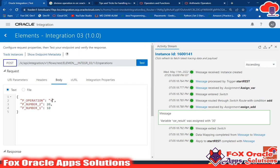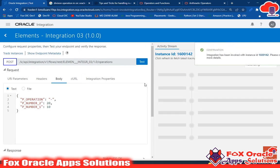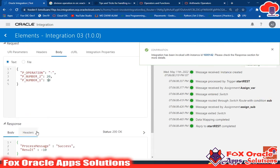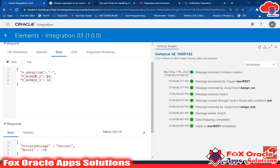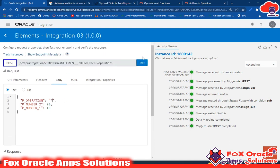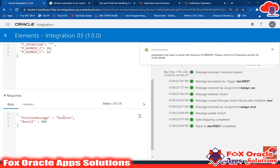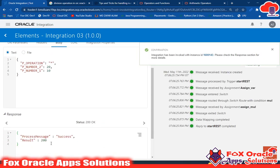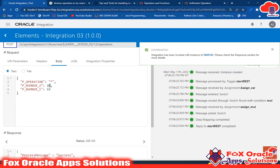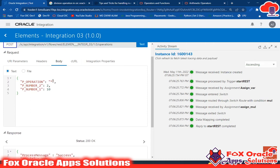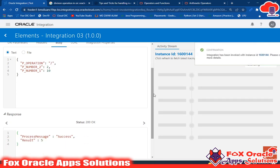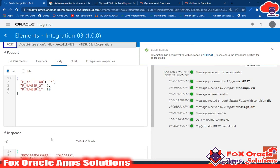If we select minus, it will subtract: 10 minus 20 is negative 10, because num1 is 10 and num2 is 20 and we subtract num1 from num2. Selecting the multiplication operation returns 10 times 20 equals 200. If we enter 2 and use the division operation, it returns 10 divided by 2 equals 5.